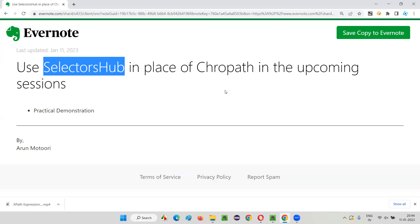I'll show you practically how to use SelectorsHub — how to install it, find the selectors functionality, and how to use this extension for practicing XPath expressions and CSS selectors in this session.